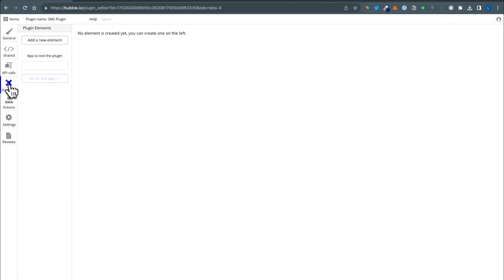Another thing I just wanted to point out is another reason why I like server side actions and actions instead of the API call center: because of the 'show documentation' feature. Like, cool — you got a little help text. 'Put the from phone number.' And I think that's a really useful way to add context within the editor for your plugin.